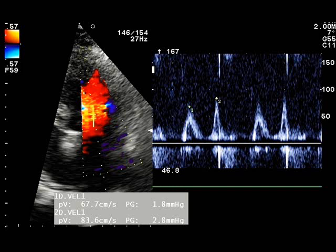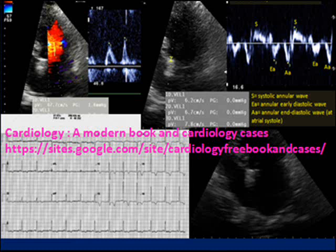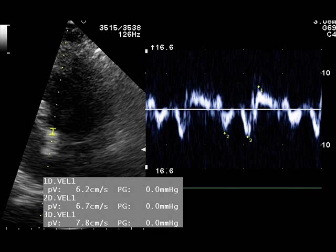In this case, the mitral flow E velocity is 67 cm/s. The corresponding velocity Ea of the septal mitral annulus is 6.7 cm/s, and so the ratio E/Ea is 10. This value for the septal mitral annulus is considered borderline and does not allow a prediction about the presence or absence of elevated left ventricular diastolic pressure. When this ratio at the septal annulus is over 15, or at the lateral annulus over 10, it is usually indicative of elevated left ventricular diastolic pressure and elevated mean pulmonary capillary wedge pressure.